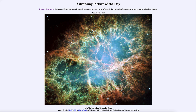It is titled 'M1: The Incredible Expanding Crab.' So what do we see here? This is the object known by the catalog designation M1 and also by the common name of the Crab Nebula.